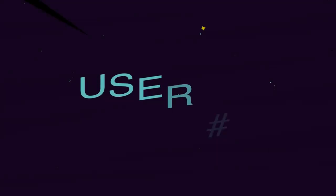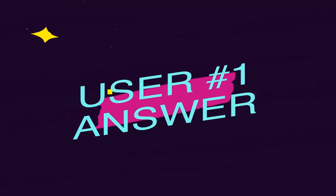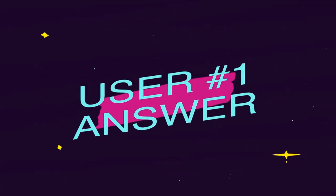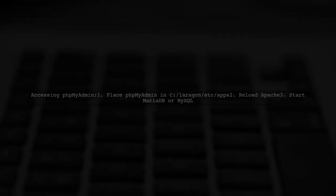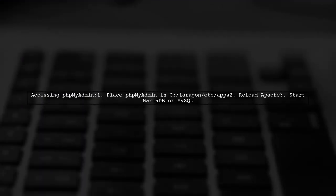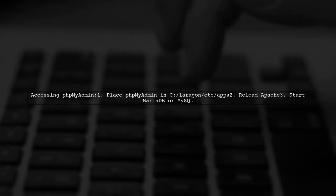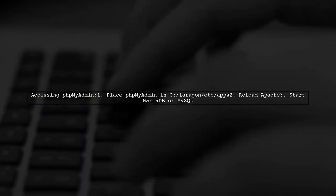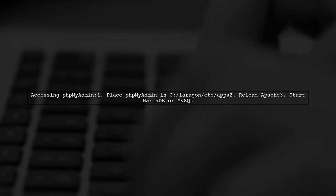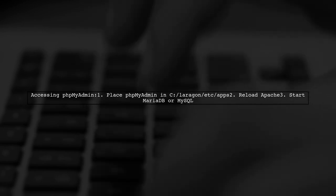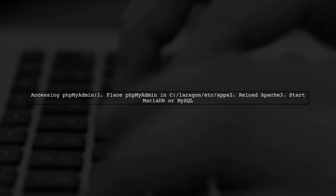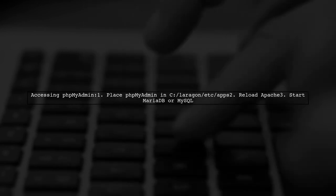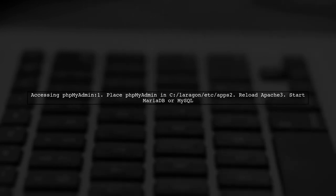Let's now look at a user-suggested answer. To access phpMyAdmin after installing it, place it in the Laragon install directory. Then, remember to reload Apache and start MariaDB or MySQL through Laragon.